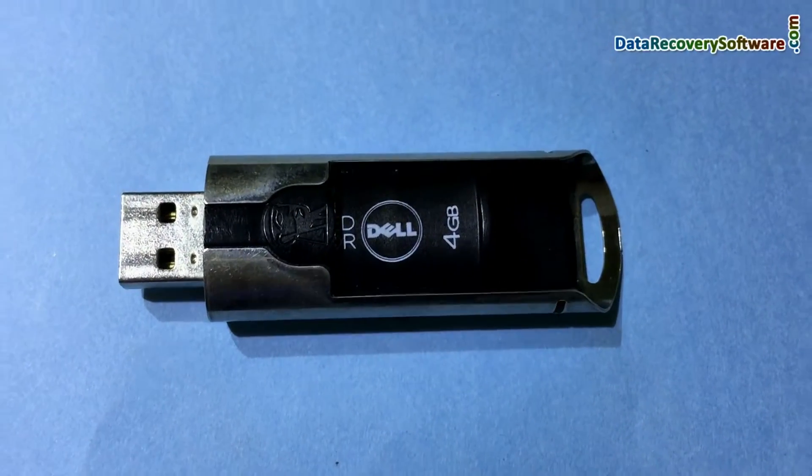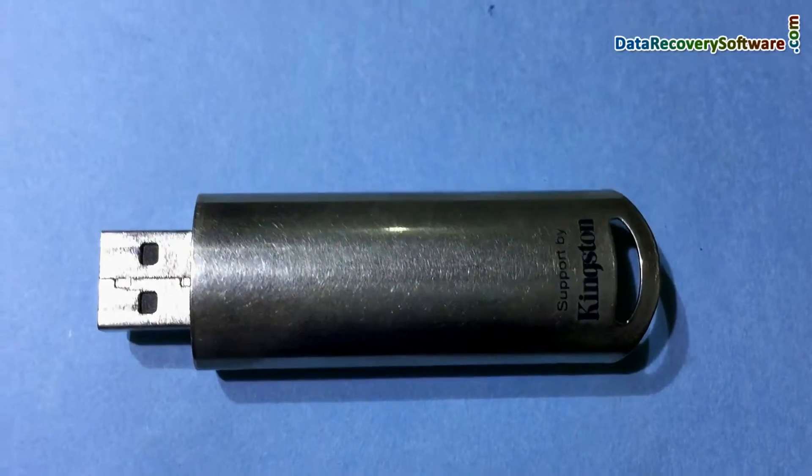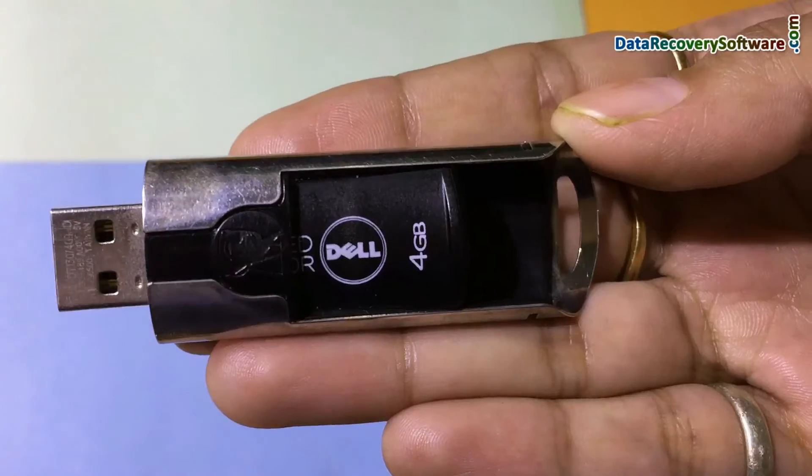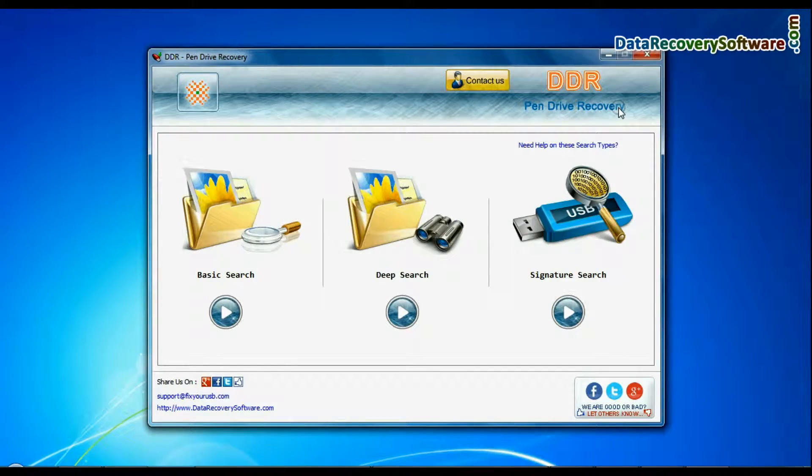In this video you will learn how to recover deleted data from Dell USB Pen Drive using DDR Pen Drive Data Recovery Software.